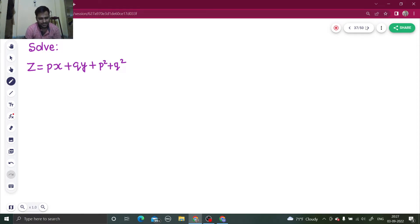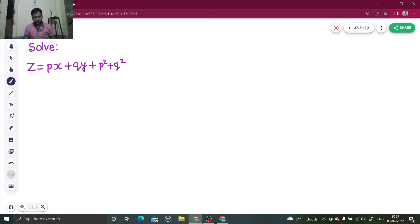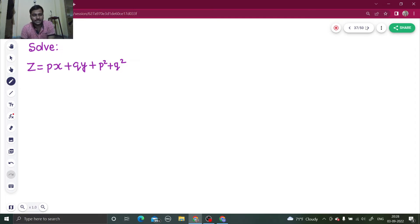This is also known sometimes as the fourth standard form. That depends from author to author or teacher to teacher — whoever calls which form what, the order may vary. But this is popularly known as the Clairaut form.